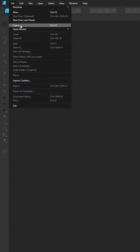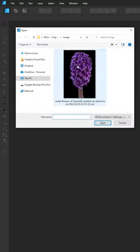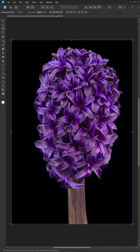Here's how you can crop in Affinity Designer. Start by going to File and Open to import your image.